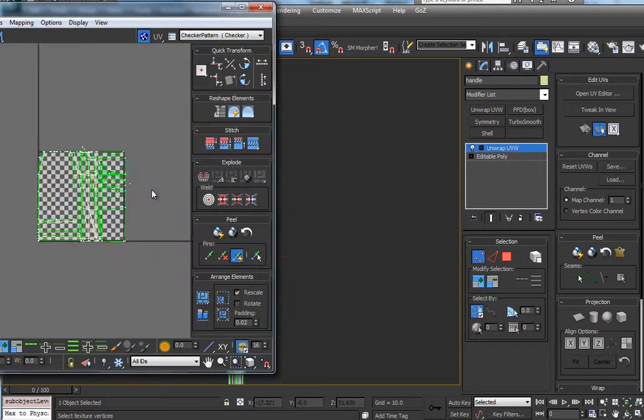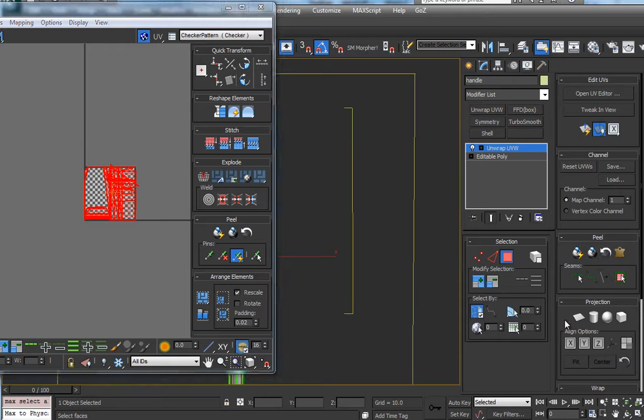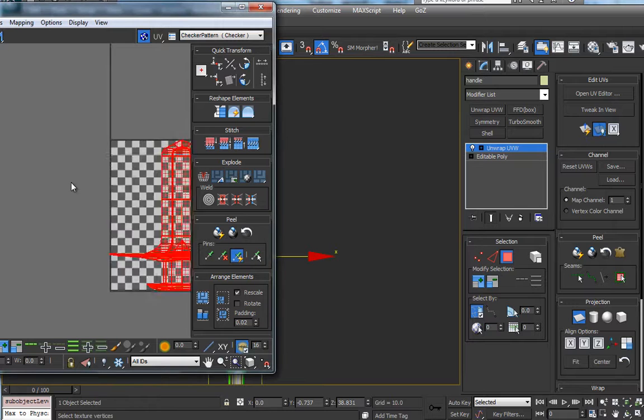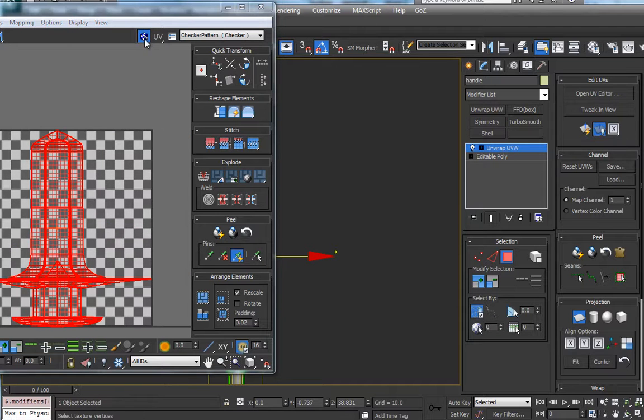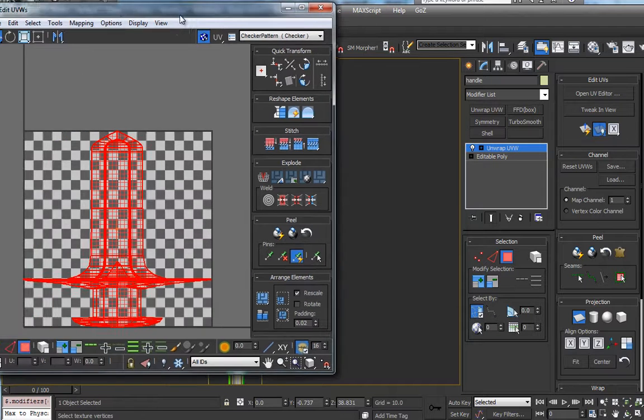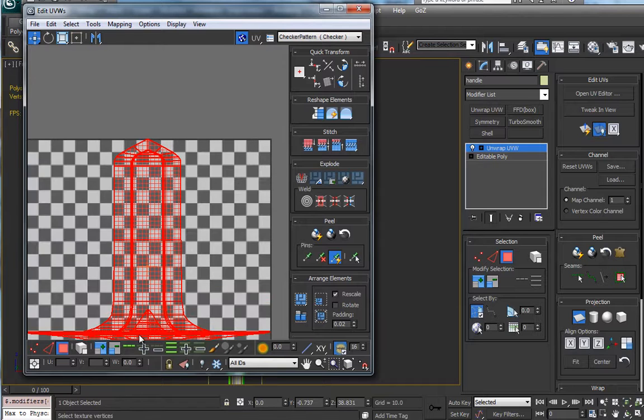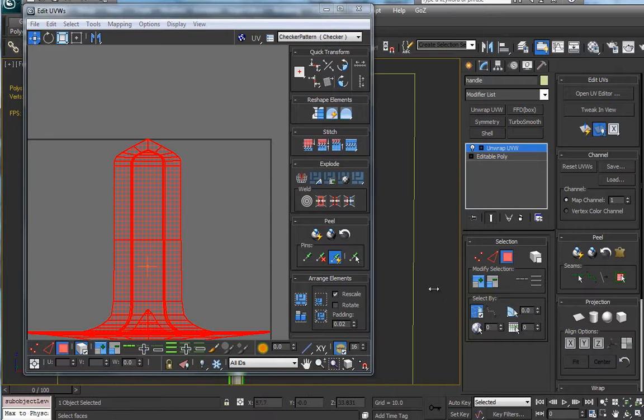So let's get into it. This is going to be a pretty easy unwrap, we're just going to basically planer map the whole thing. And that will get everything kind of laid out respectably for the moment.